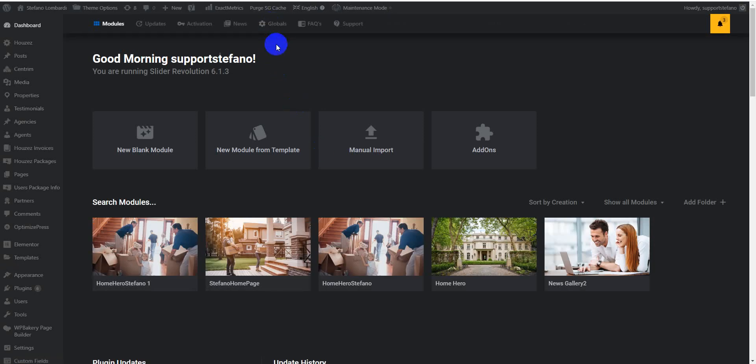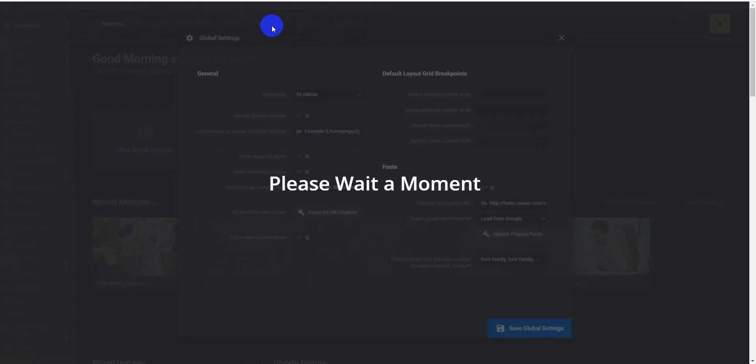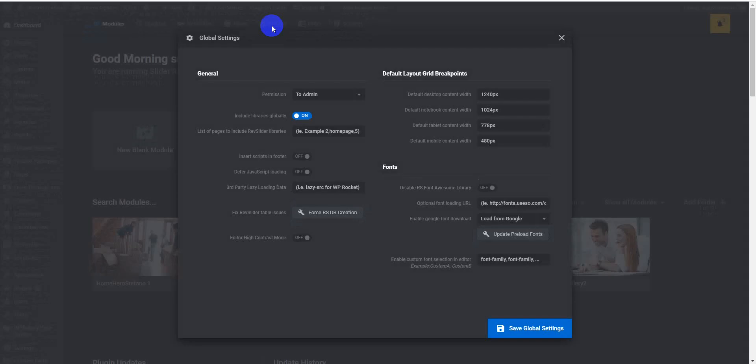Then go to Global Settings. As I told you, our JavaScript is currently loading on the header, that's why it is conflicting. Now I will load my JavaScript for the Revolution Slider in the website footer.